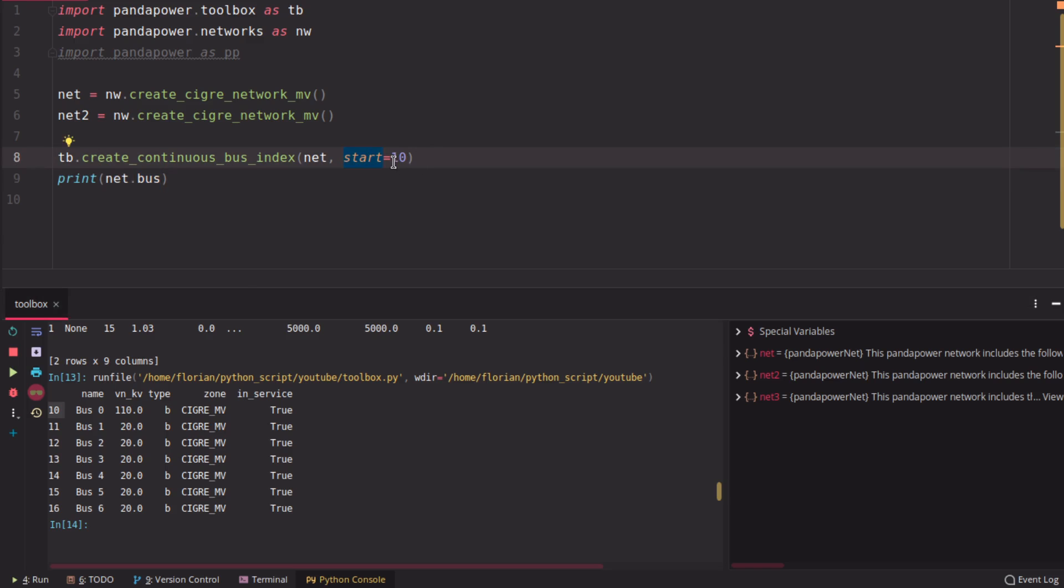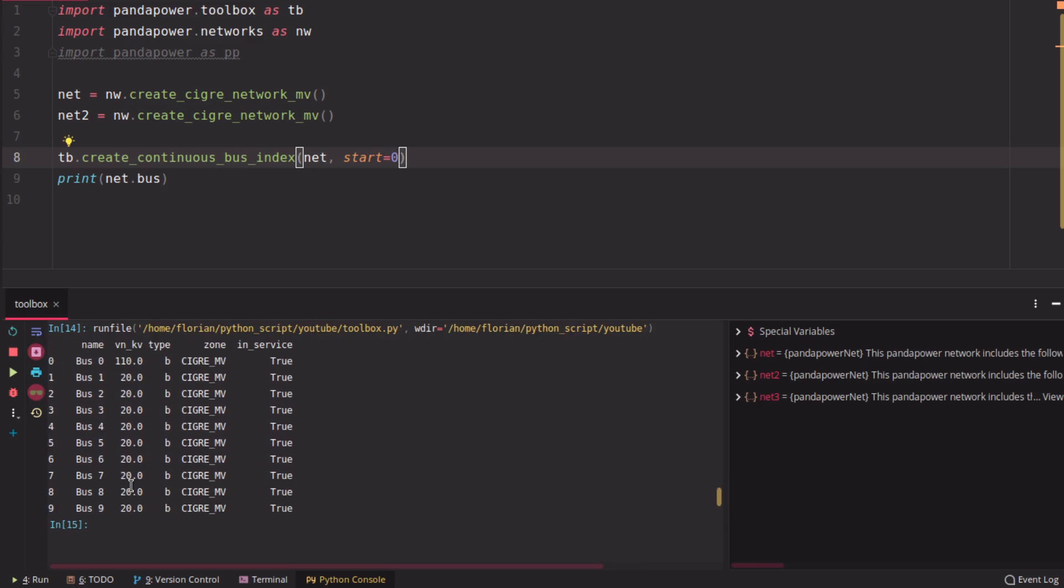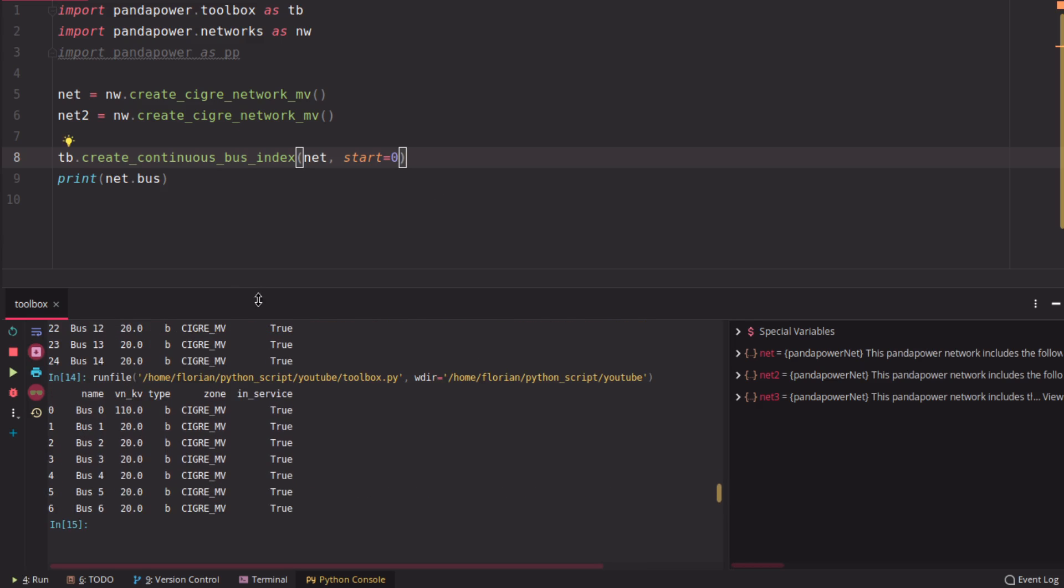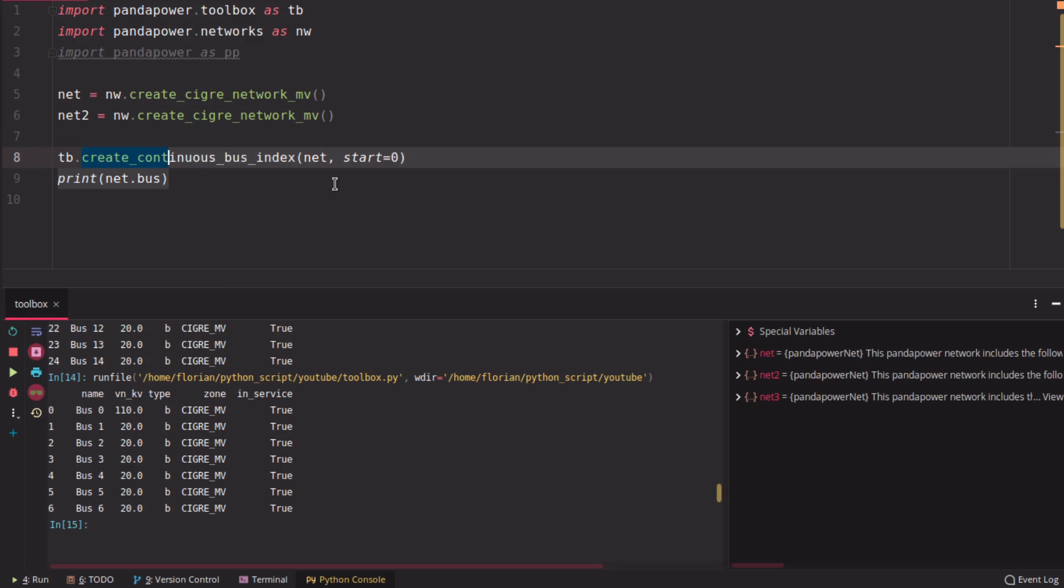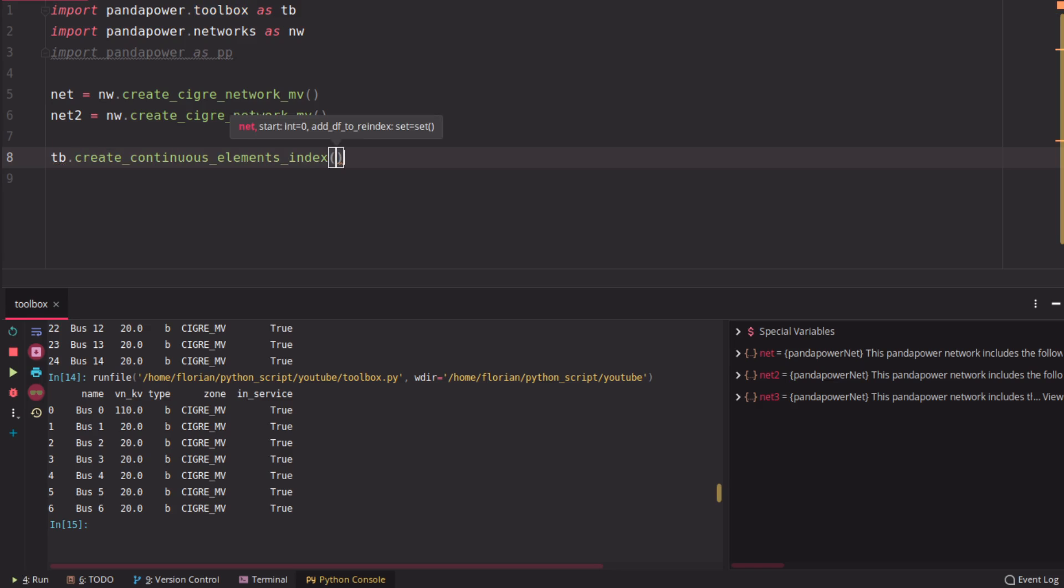If you messed up something, you can also use this function to re-index your buses again by starting at zero. And there was, I just showed that there's another function, continuous element index, which can be used to re-index any table, not just the bus table.